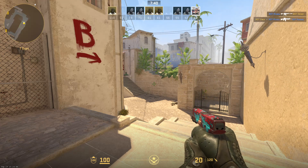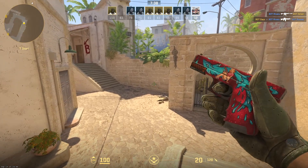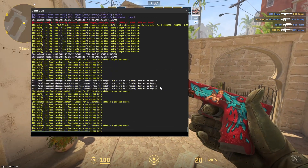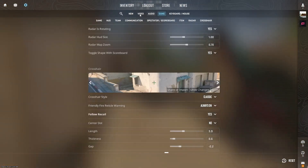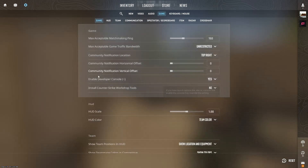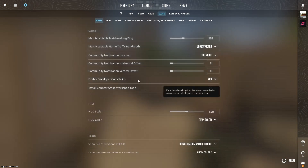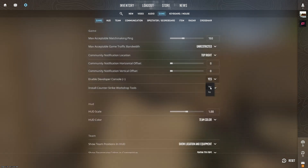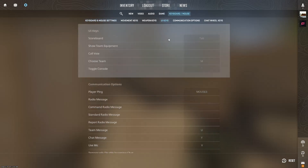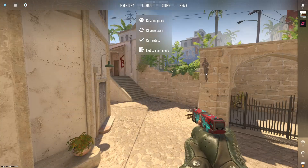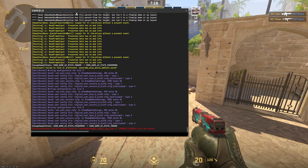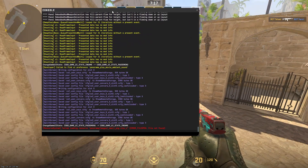First we're going to use the CS2 version, so open up your console. If you don't know how to do that, go to your settings, go to Game, and on the top you should see Enable Developer Console. Make sure that this is set to Yes. Then go to Keyboard and Mouse, UI Keys, and find the Toggle Console button — it's basically the key next to the 1 key — and that will open the console.